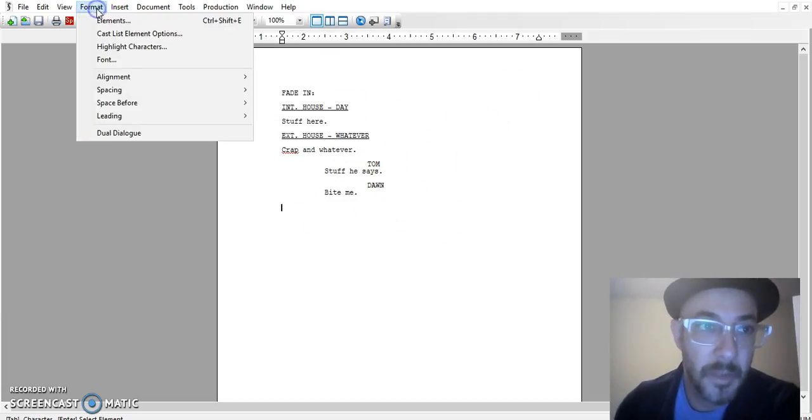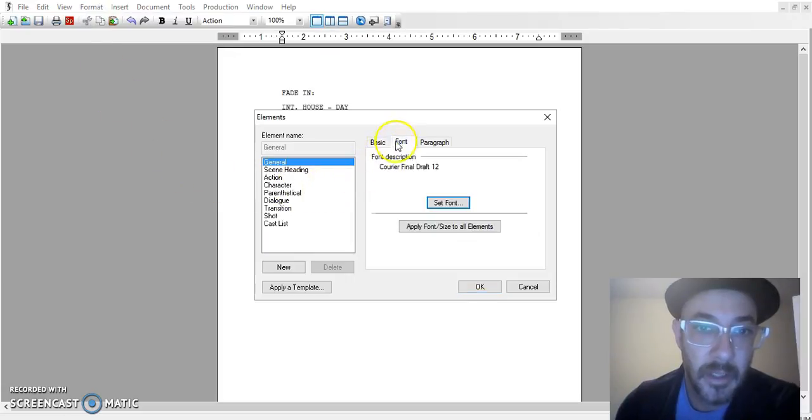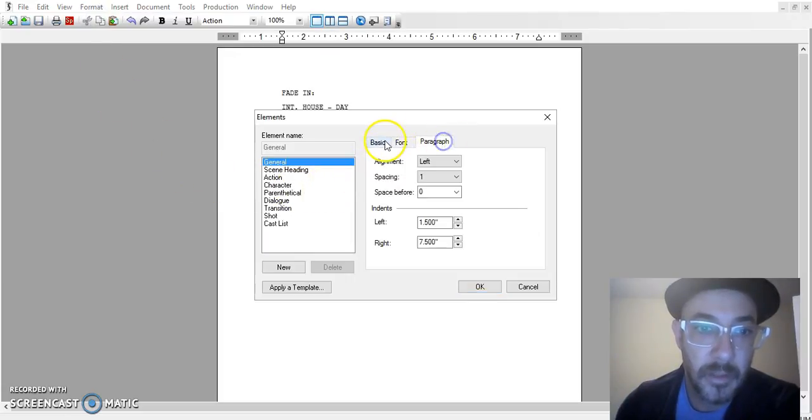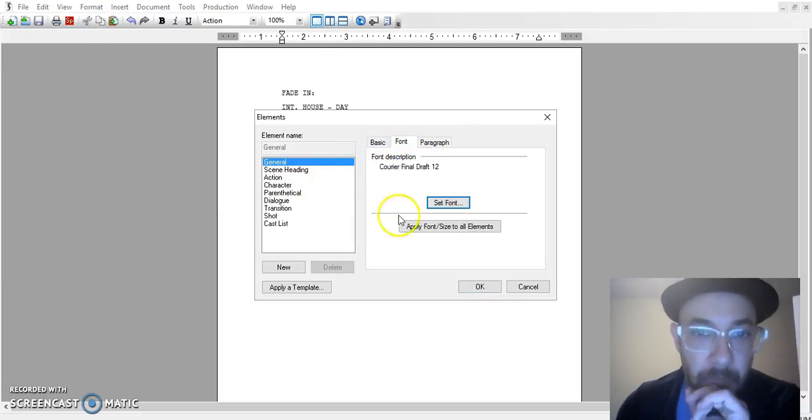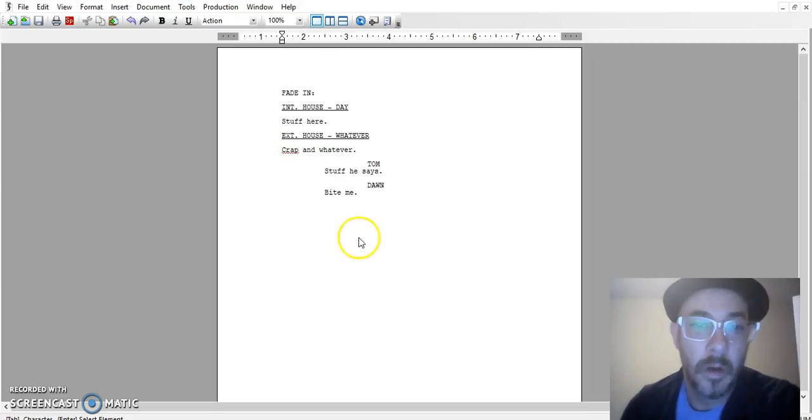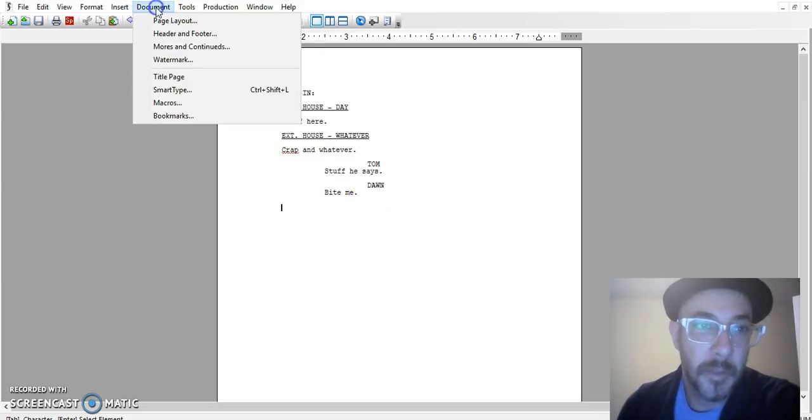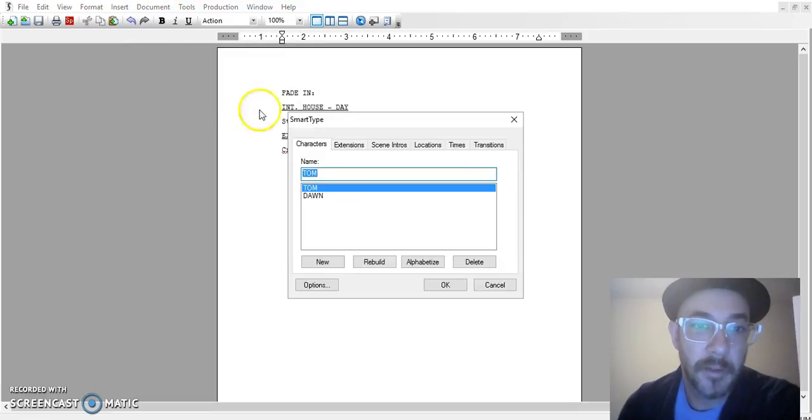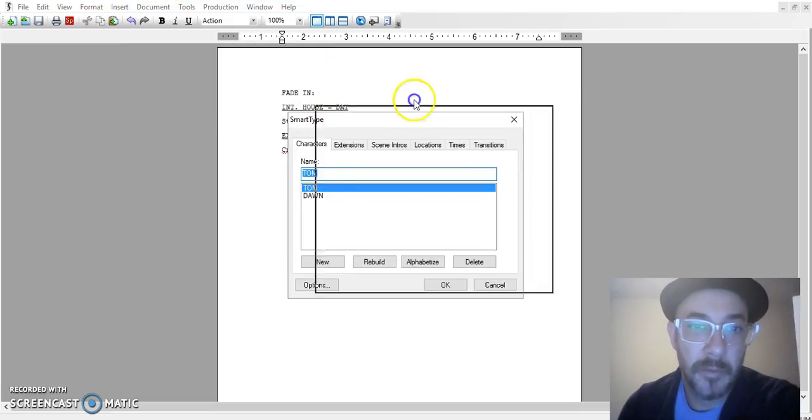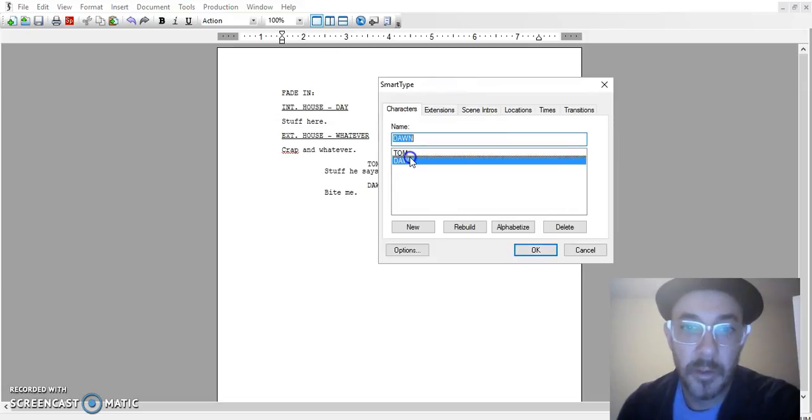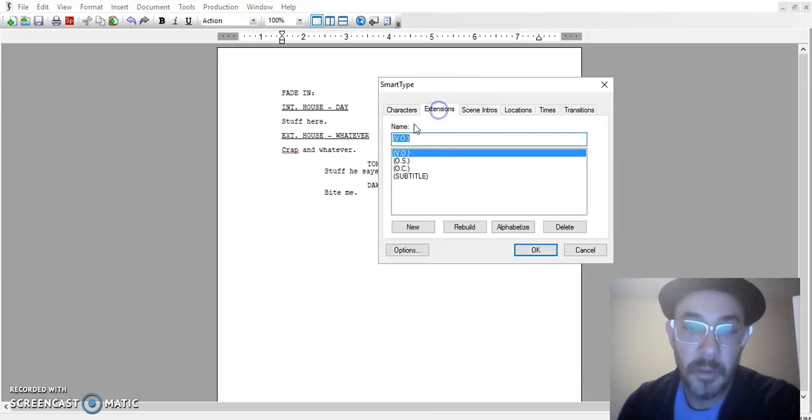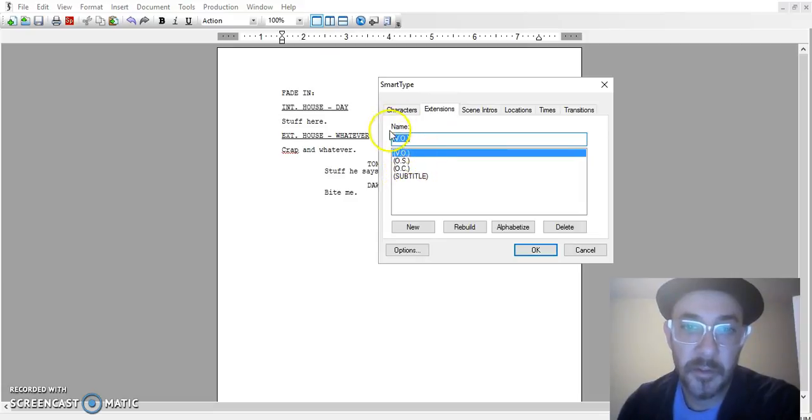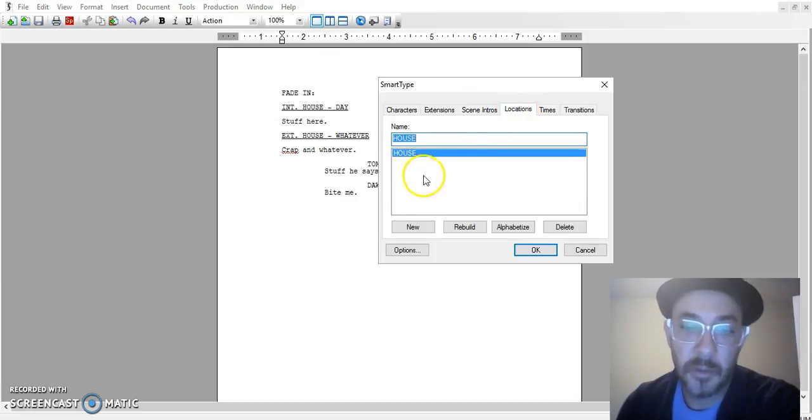You can go back to format and elements and then, no wait that's not the right place. Another menu, right so that was in the elements menu. Go document and you go smart type. And that's where all the names you just wrote in there, already there right. So these are the names I created. Extensions is nothing, that's just normal. I mean these are your default extensions, no need to change those. Scene intros same as that. But here are your locations as well.